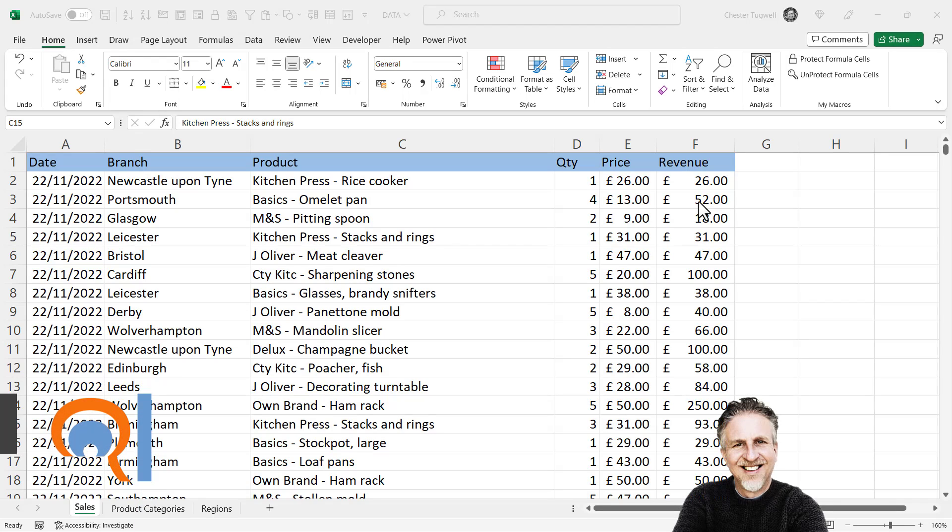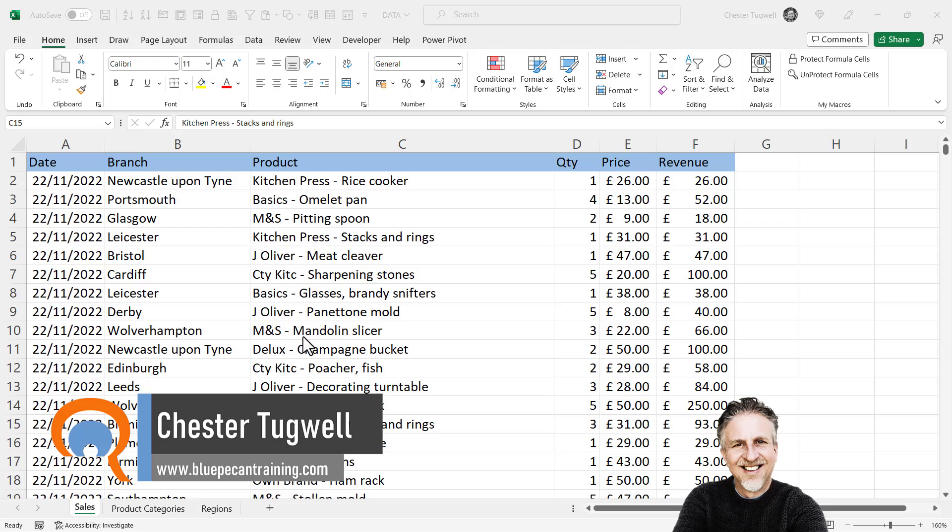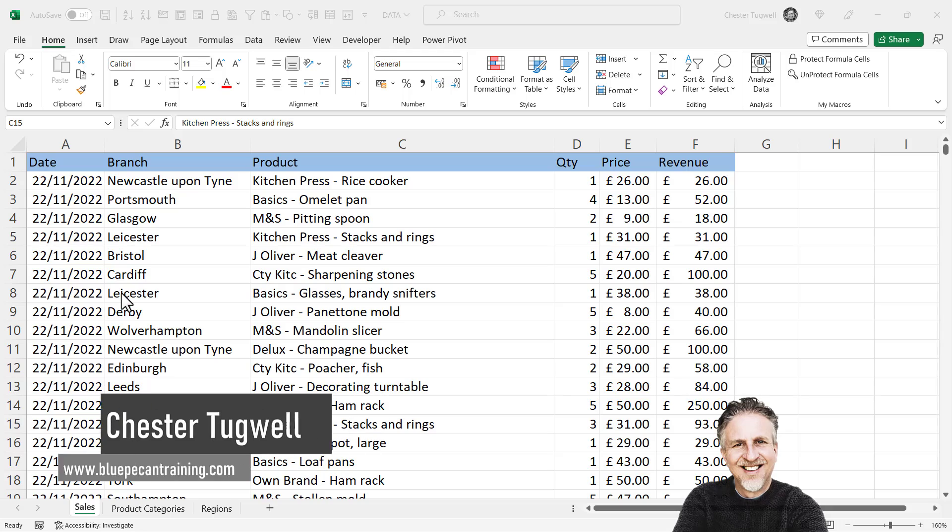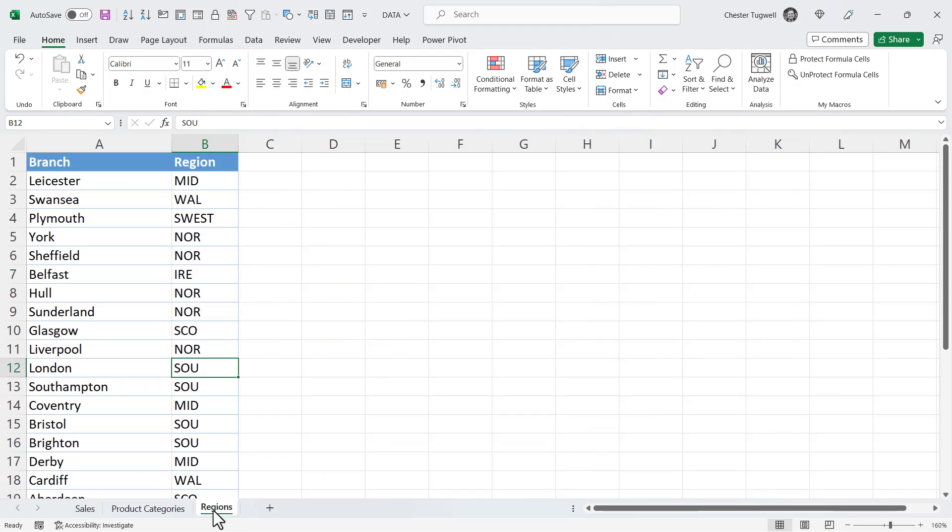So you want to use XLOOKUP to look up values across two different sheets. In my scenario I've got a sales sheet and I have a branch column and I want to use that branch column to return the relevant region in the region sheet.